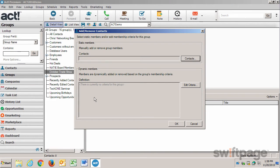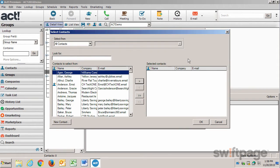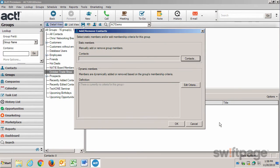In ACT, there's two ways to add contacts to a group. You can do it statically by clicking the Contacts button and then just selecting them from this list of contacts. Or, I could add members to this group dynamically based on some rules within ACT. I'm going to try that right now.